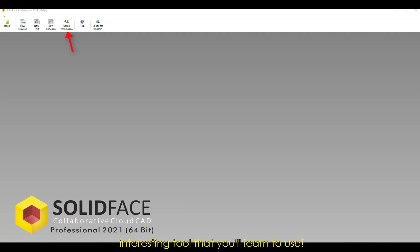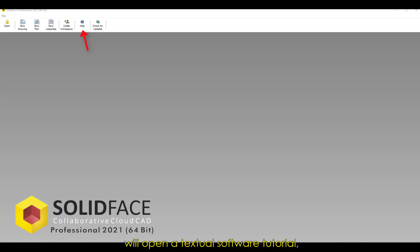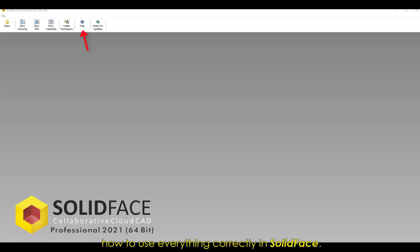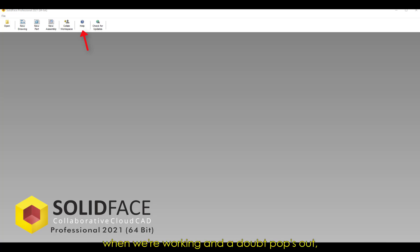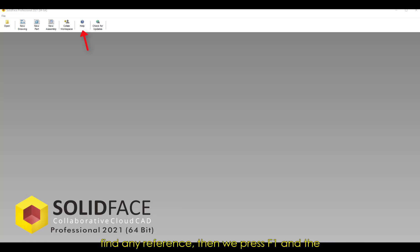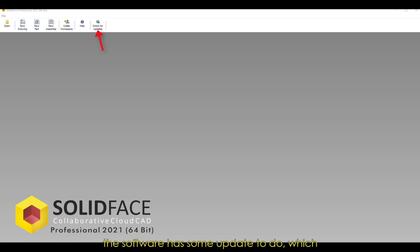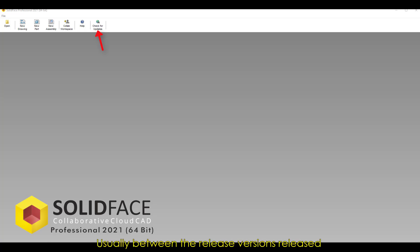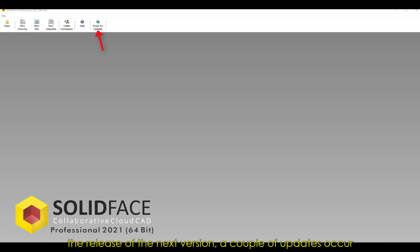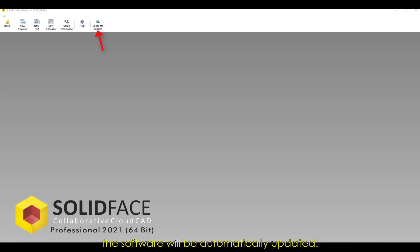Moving on, we have the Help that will open a textual software tutorial, explaining command-by-command, tool-by-tool, how to use everything correctly in SolidFace. That's the famous Help that when we're working and a doubt pops out, a specific doubt about a tool or feature, and we can't find any reference, then we press F1 and the tutorial will show up. We also have the Check for Updates that is used when the software has some updating to do, which is pretty common in CAD softwares. Usually, between the release versions released generally at the beginning of the year until the release of the next version, a couple of updates occur in the software. Then by periodically clicking in this tool, the software will be automatically updated.